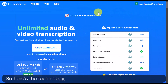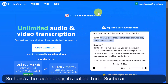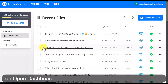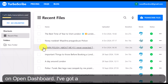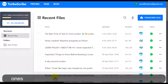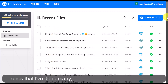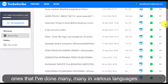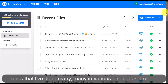The technology is called turboscribe.ai. I'm going to click on 'Open Dashboard' — I've got a free account. You can see all of the ones that I've done, many in various languages. Let me show you an example.